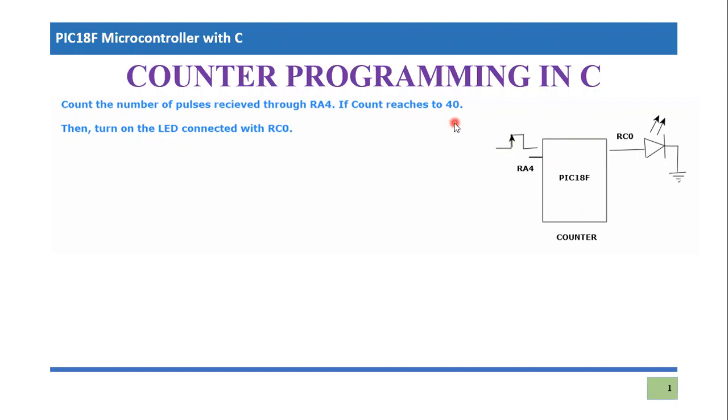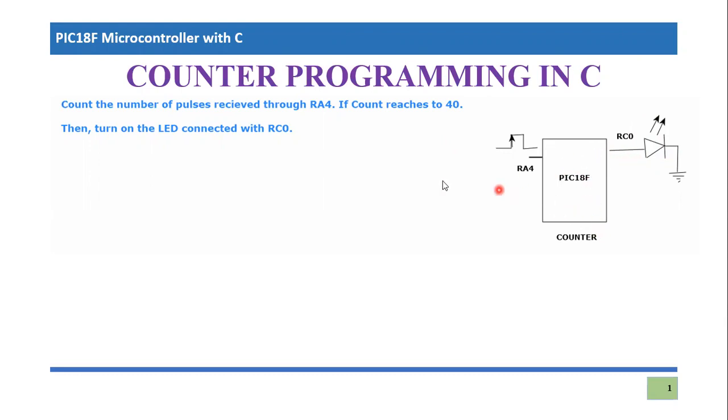When this count reaches to 40, then you have to turn on an LED which is connected to RC0. We need to use the counter and we will be using timer for this.